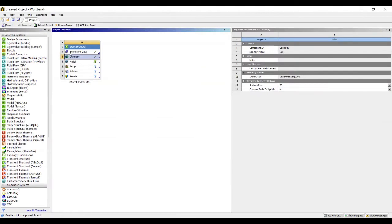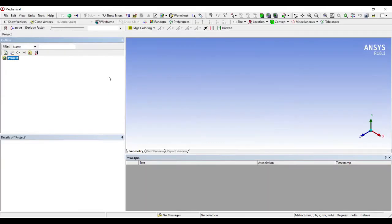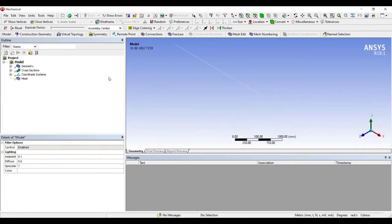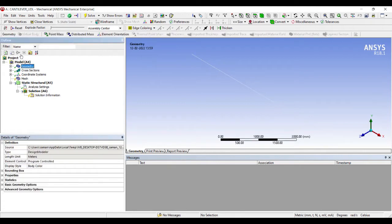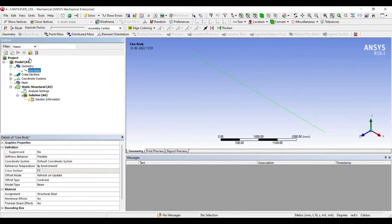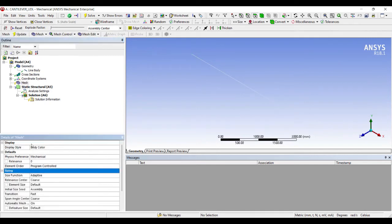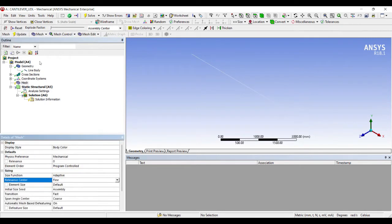Next I'll go to Model and double-click on it. This is my geometry that I can see, a line body. I'll go to Mesh, Sizing, and change it to Fine. Update.